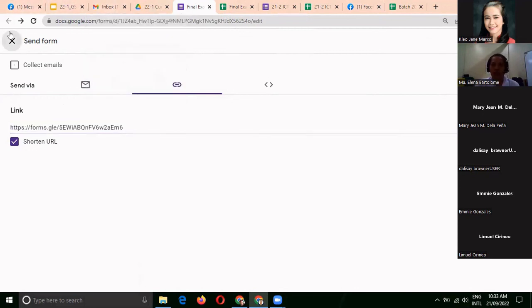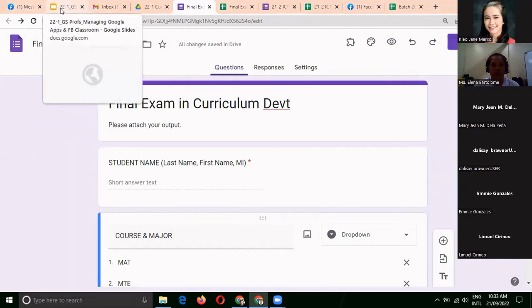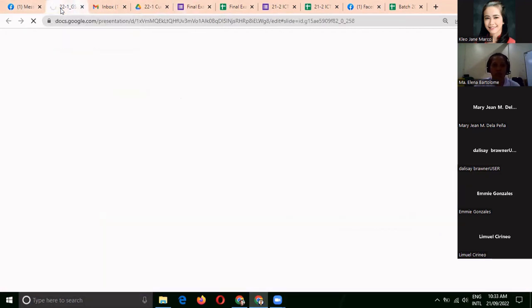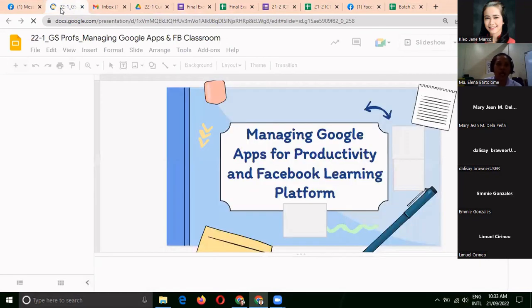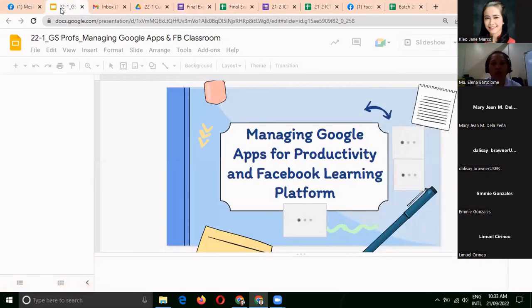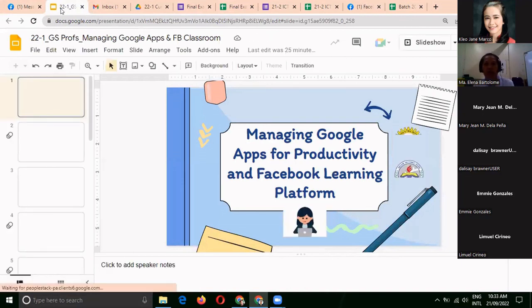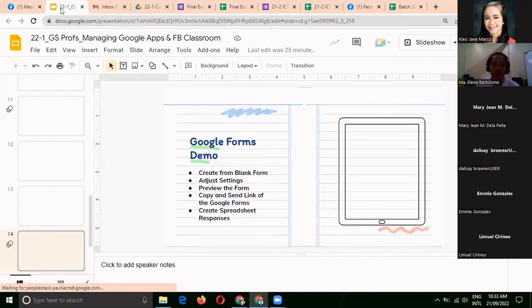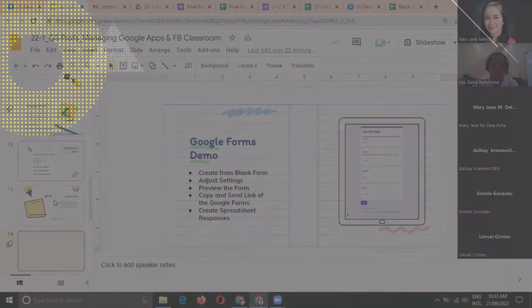Those are the commonly used Google Apps that we can use for our students, especially in our teaching.